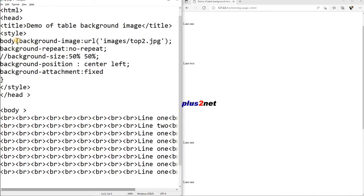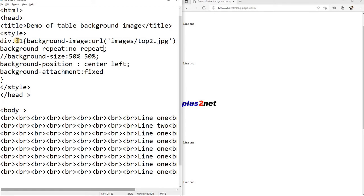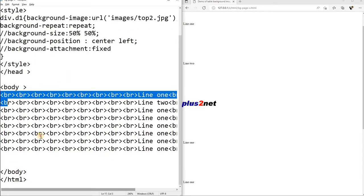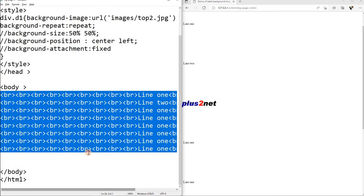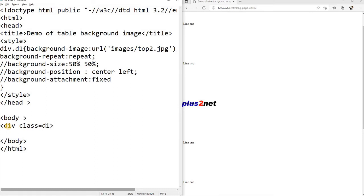Let us add the background of a div element or any other element also we can take it. So let us start with a div. So here we will say div dot d1, that property we are changing now. Here background-repeat, no-repeat, let us put repeat, by default in fact it is repeat only. Other things I am just commenting here. And here I will put one div tag. So div class, I am giving one class d1, so all the style will be available to inside this.